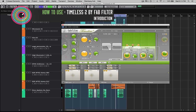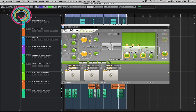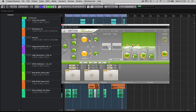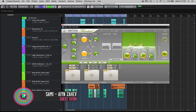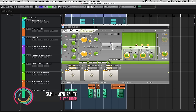Hi, my name is Sammy. Welcome to another video from Sonic Academy. We're gonna explore Timeless 2 by FabFilter, which is a fantastic delay plugin. It's got a lot of really great nifty features. I'm gonna help you get around the interface.